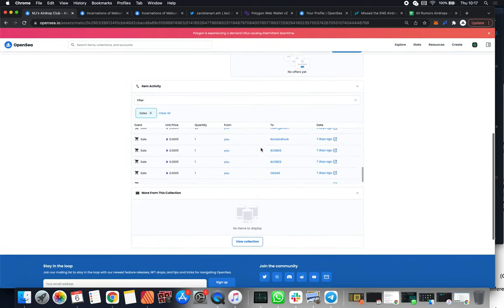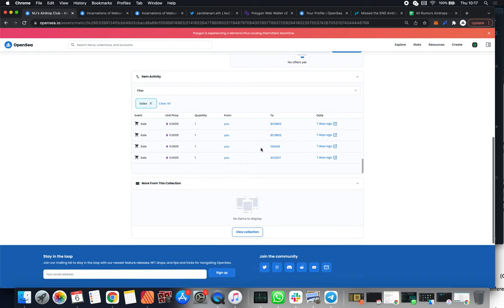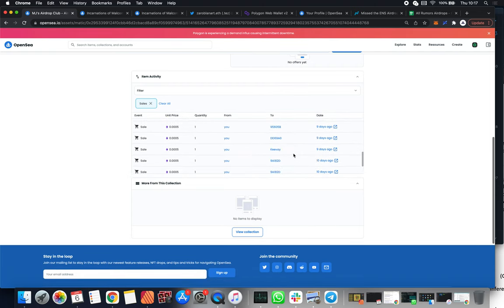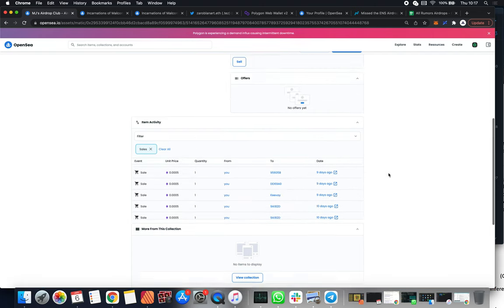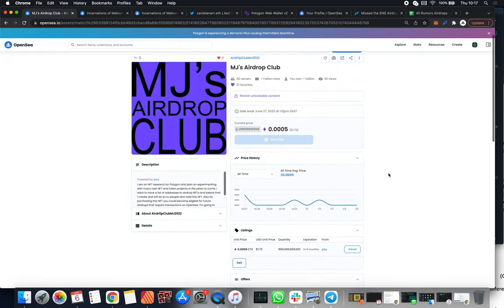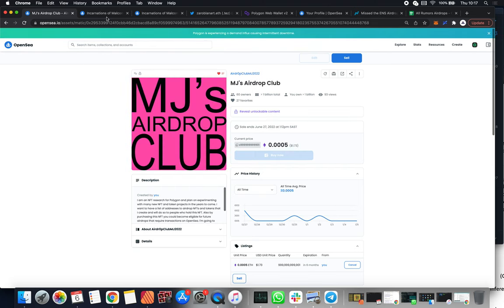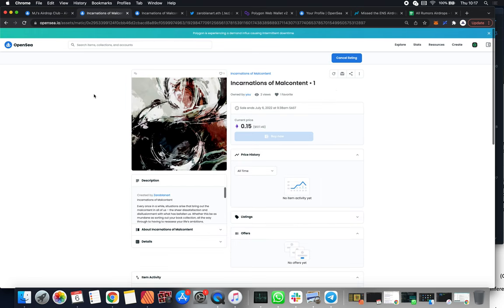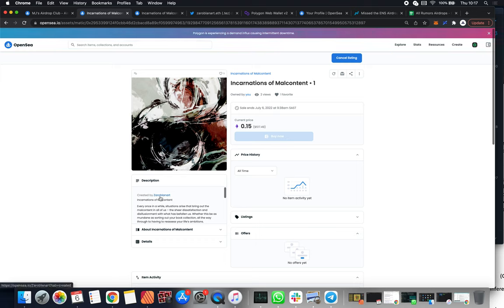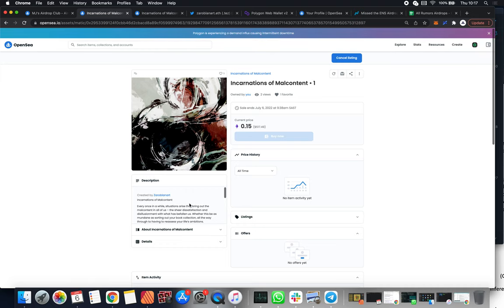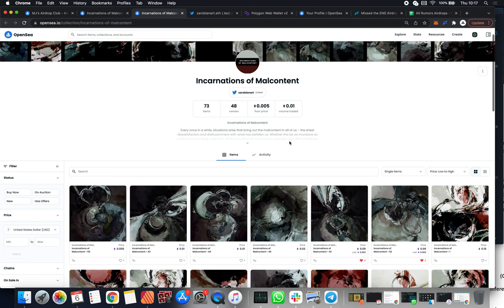What happened was everybody who purchased this airdrop, we took a screenshot of all of the owners and we sent them a one-of-one NFT. Because I also purchased my own airdrop, this was the one that I got. A really stunning art piece by this new artist, Zero Blunt Art. When I say new artist, they're actually an old and established artist, but they are new to the whole NFT game and I've been just helping them onboard.